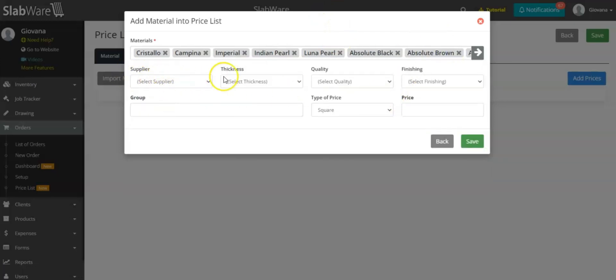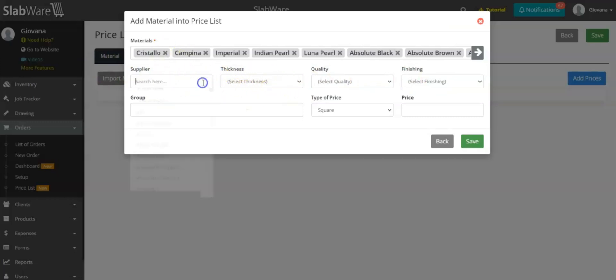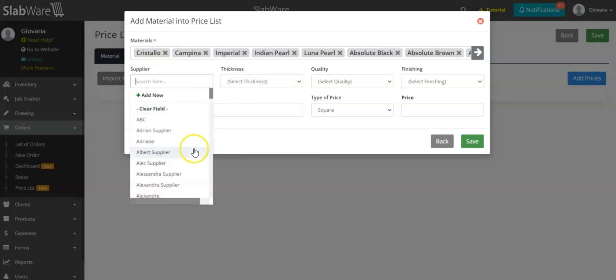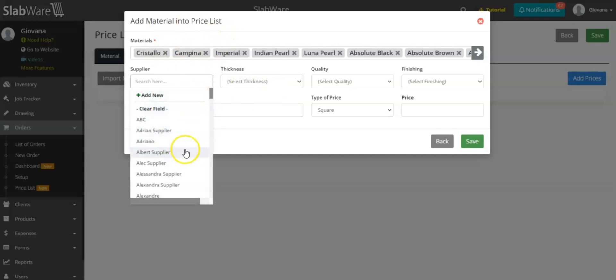Note that none of this information is mandatory, so you don't have to fill it all in — you can choose whether to fill it in or not. In this case, I'm going to choose the supplier because I'm creating a supplier price list.